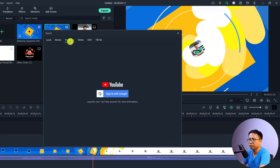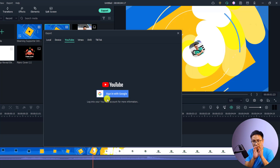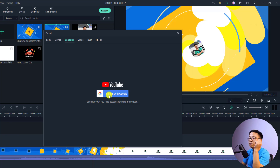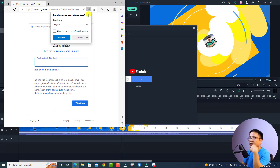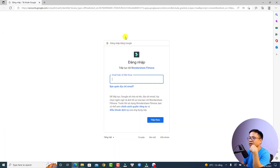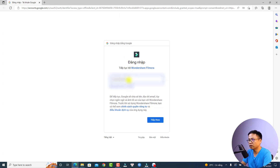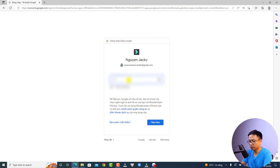Now if you click the YouTube option you will see this screen. First you want to log in to your Google account or your YouTube account. I'm going to click here to sign in, and we can see that this opens a new window. I'm going to log in to my account and enter my password.